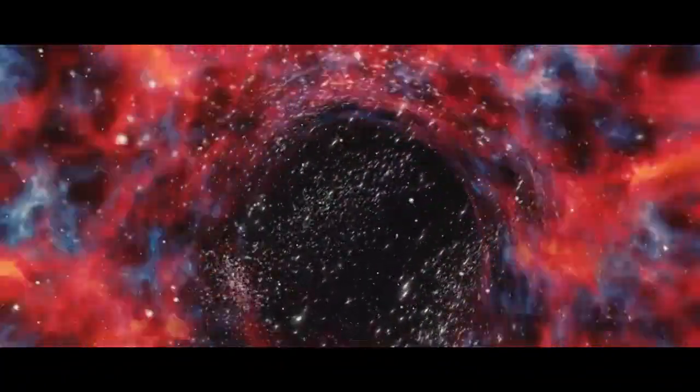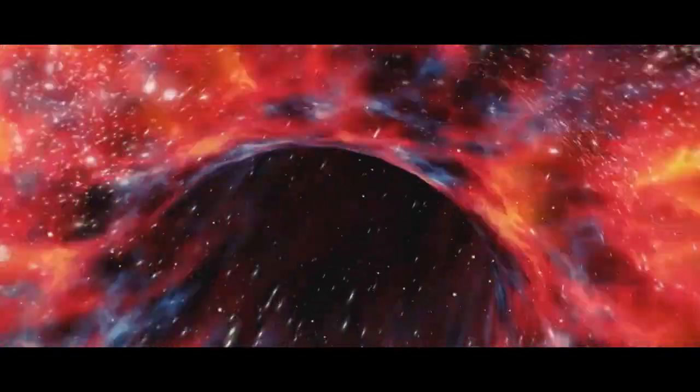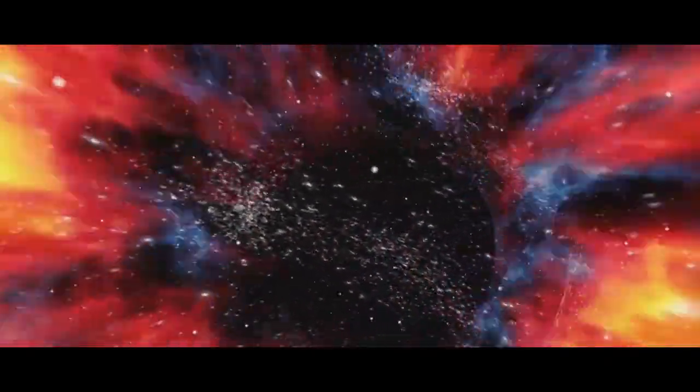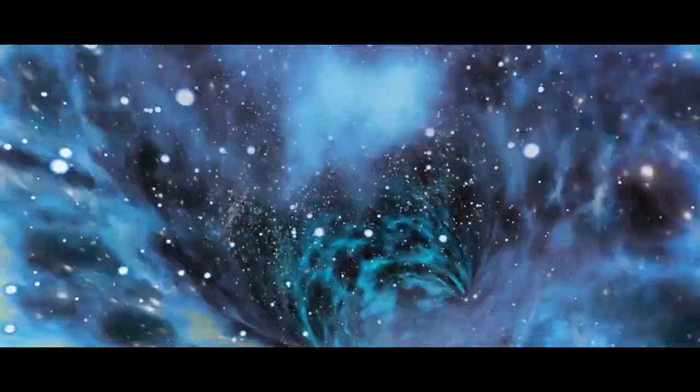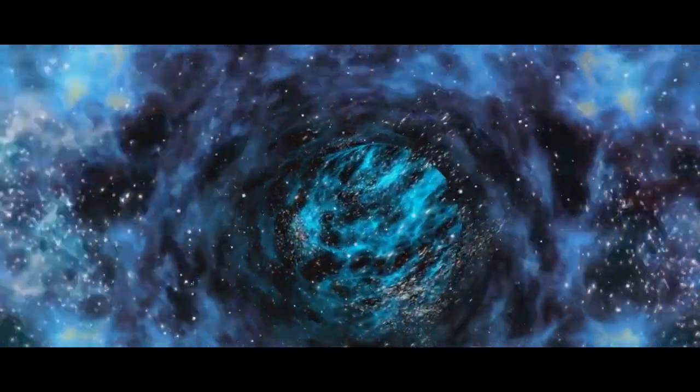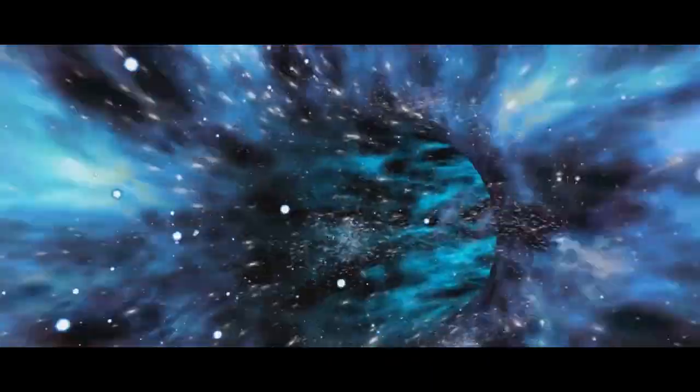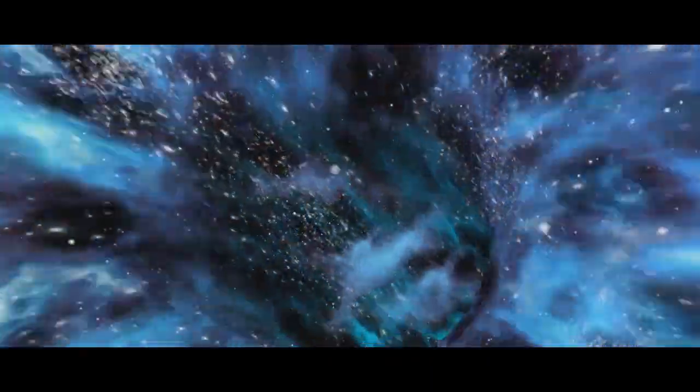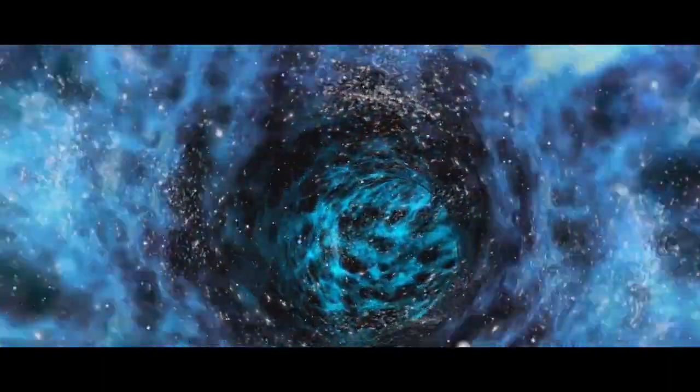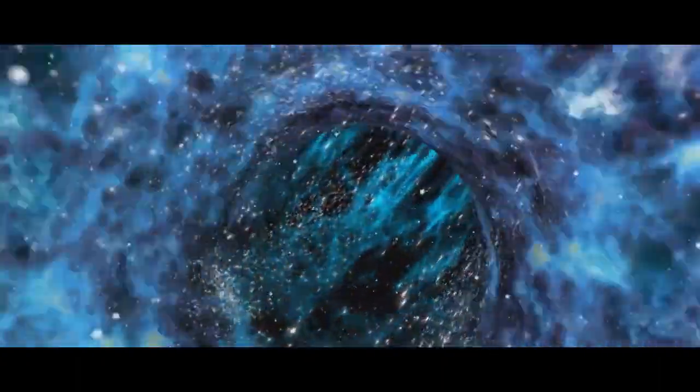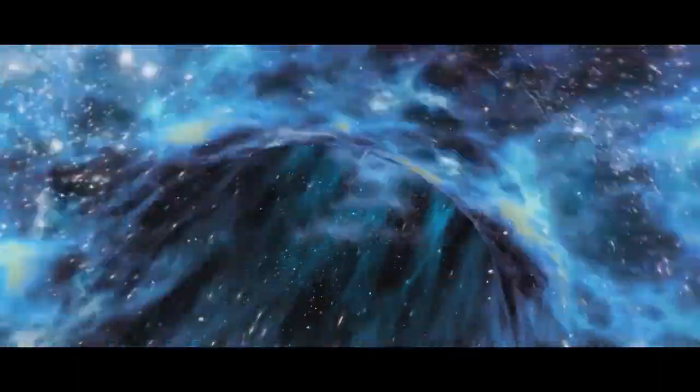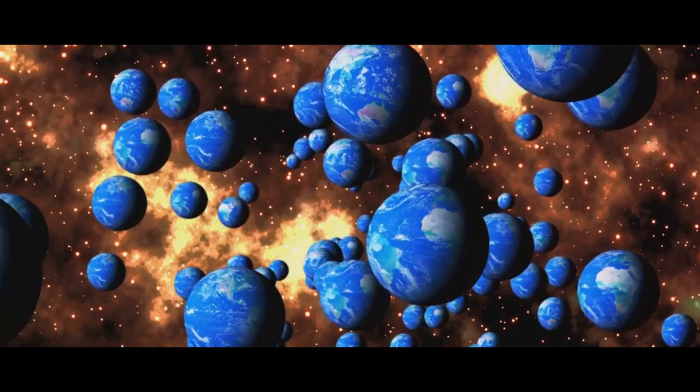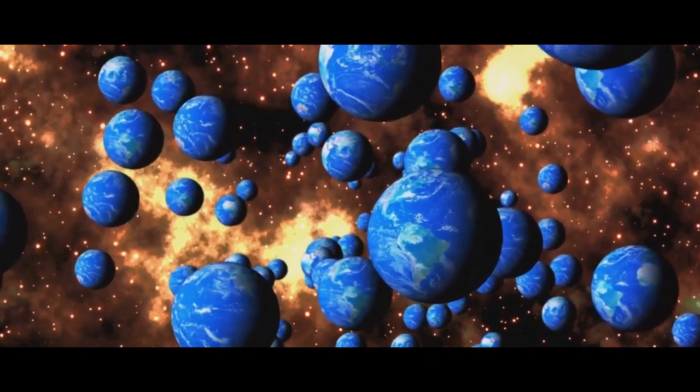This theory suggests that there are an infinite number of universes just like ours, each with its own laws of physics. Imagine countless copies of our universe, each one slightly different, each one endlessly expanding. It's like an infinite cosmic quilt, with each patch representing a different universe.